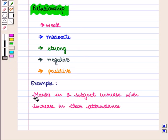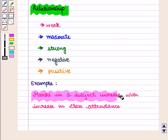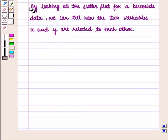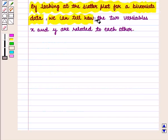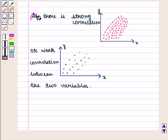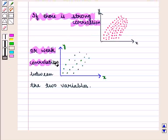For example, we can say marks in a subject increase with increase in class attendance. By looking at the scatter plot for our bivariate data, we can tell how the two variables x and y are related to each other, and we can tell if there is strong or weak correlation between the two variables.